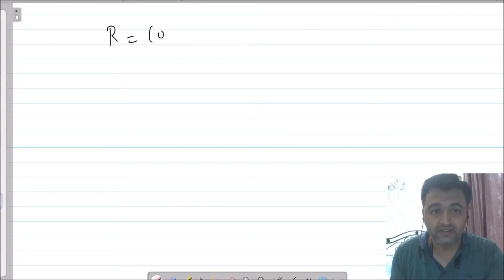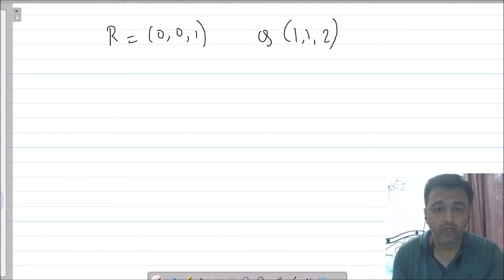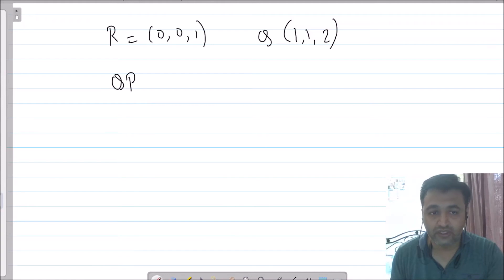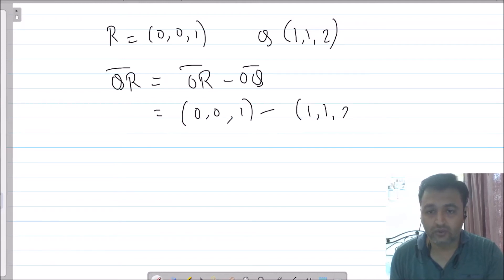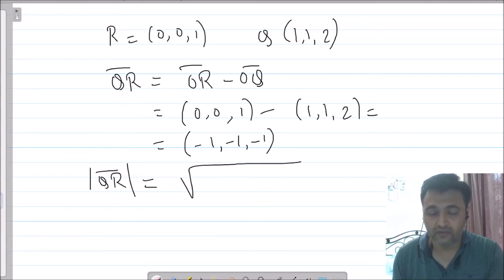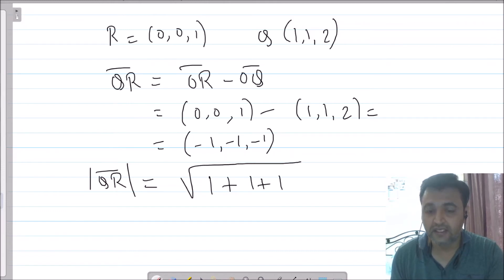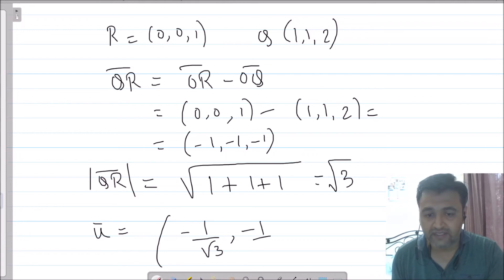Point R is (0, 0, 1) and point Q is (1, 1, 2). The direction is QR, which is OR minus OQ. OR = (0, 0, 1) and OQ = (1, 1, 2), so QR = (-1, -1, -1). This is not yet a unit vector. Its length is √(1 + 1 + 1) = √3, so dividing gives the unit vector: (-1/√3, -1/√3, -1/√3).